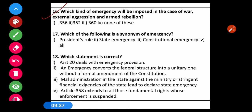Question number 16: Which kind of emergency will be imposed in case of war, external aggression, and armed rebellion? Options: 1) 356, 2) 352, 3) 316, 4) None of these. Article 352 is the correct option — it defines national emergency, which can be imposed in case of war, external aggression, and armed rebellion.